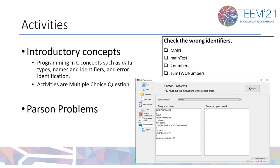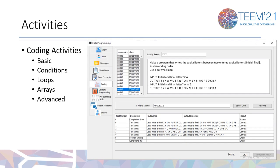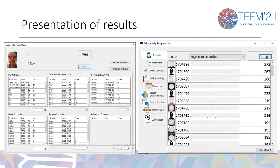These types of activities are multiple choice questions. There are also activities like word problems, and we include coding exercises divided by groups. In addition to the defined activities, the teacher also has access to individual and global results of the students.